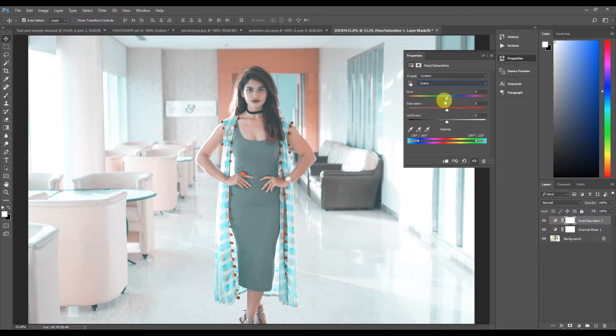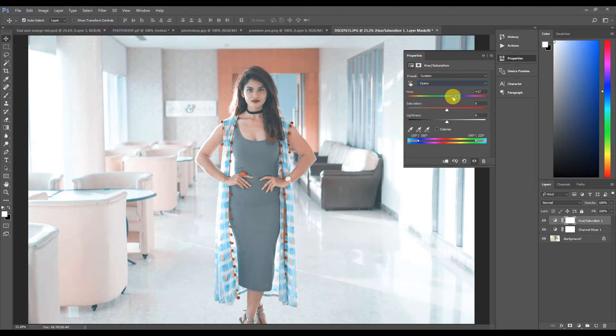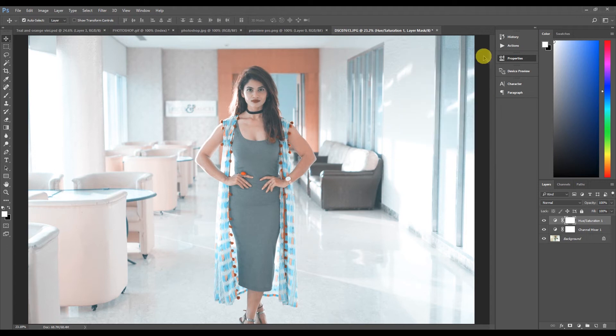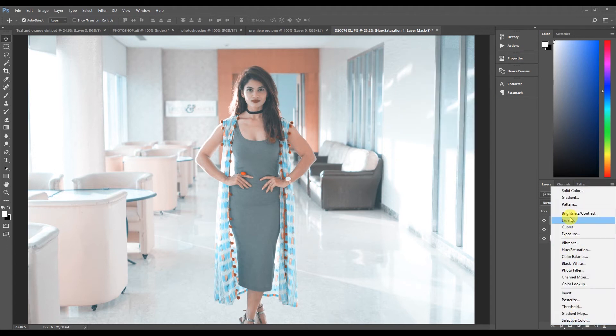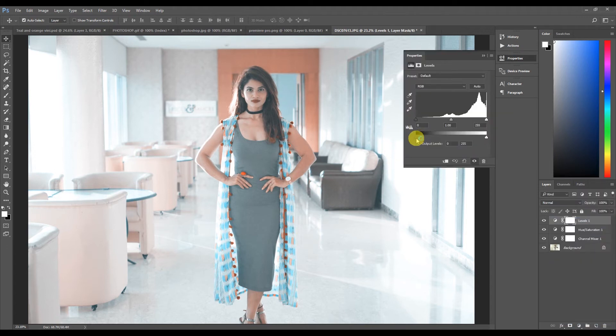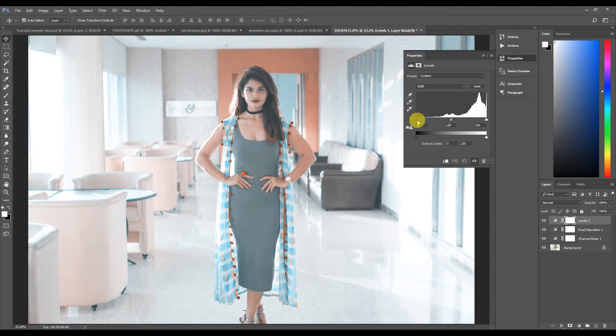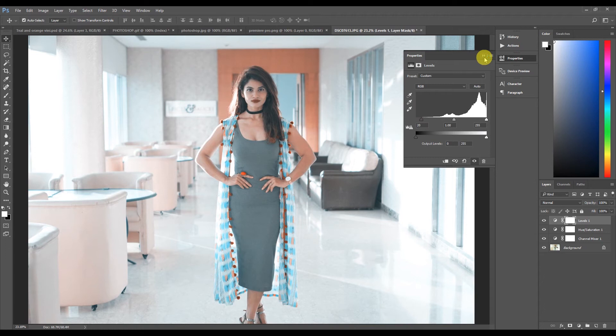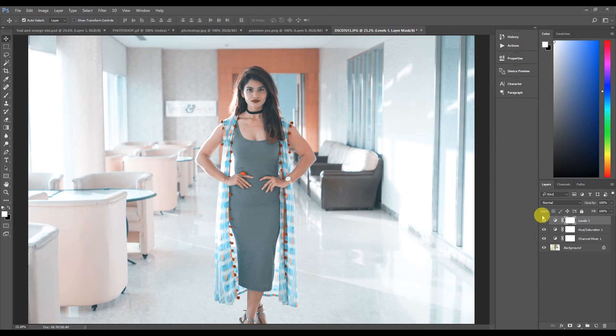Then go to the cyan channel and just change it a little bit like that. That looks fine. Go to the levels and just change the levels. That's it, you're done.